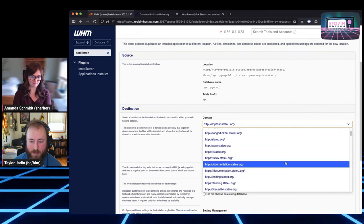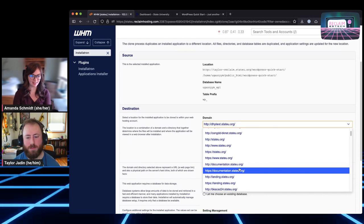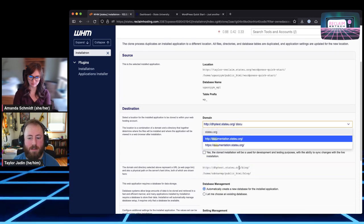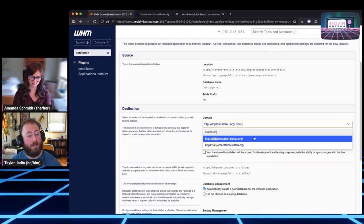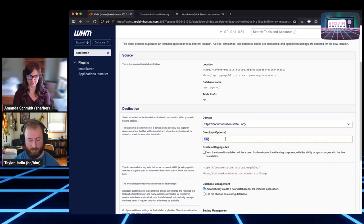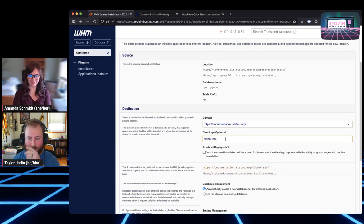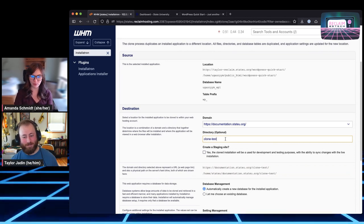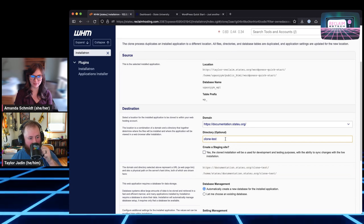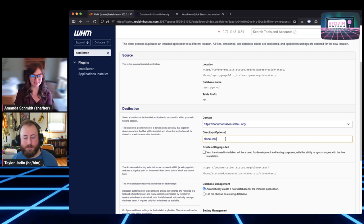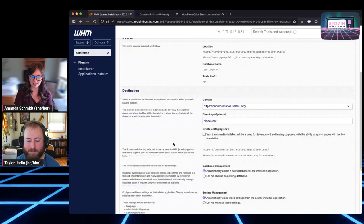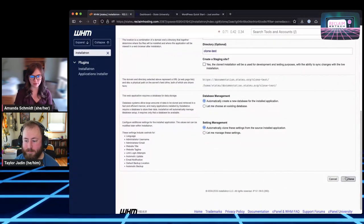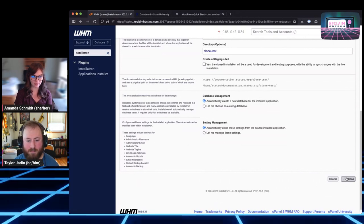The way that we would do that is by going to that domain field. Instead of just seeing all of the domains associated with the one account you're working in, because we're working from the server level, we can see every domain in the server, which is really handy but also a lot. Instead of having to scroll through, what some people may not realize is that this field is also a search field. You can go ahead and just type in the domain that you want it to be assigned to. For the purposes of this, let's say we're going to move it to our documentation. I could just start typing document and it will start narrowing down the list.